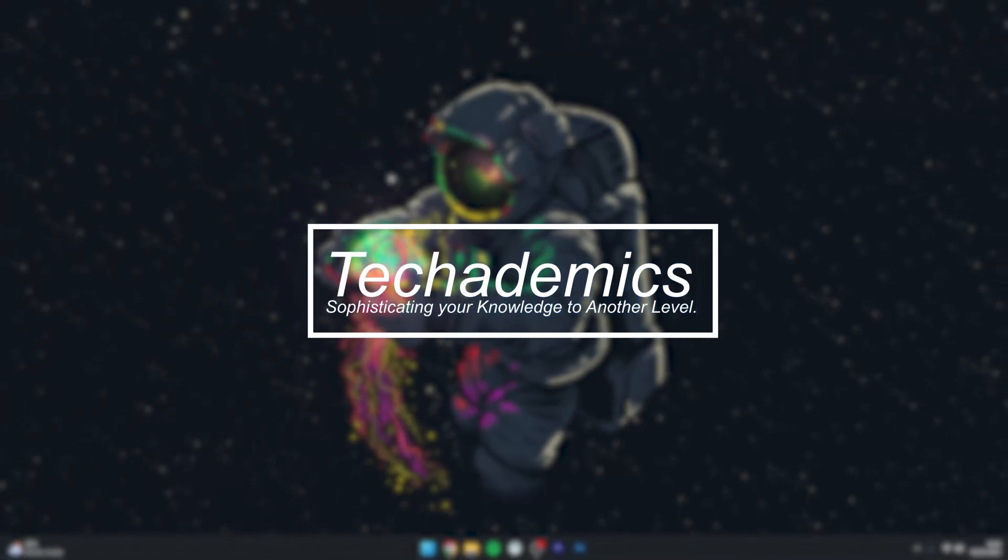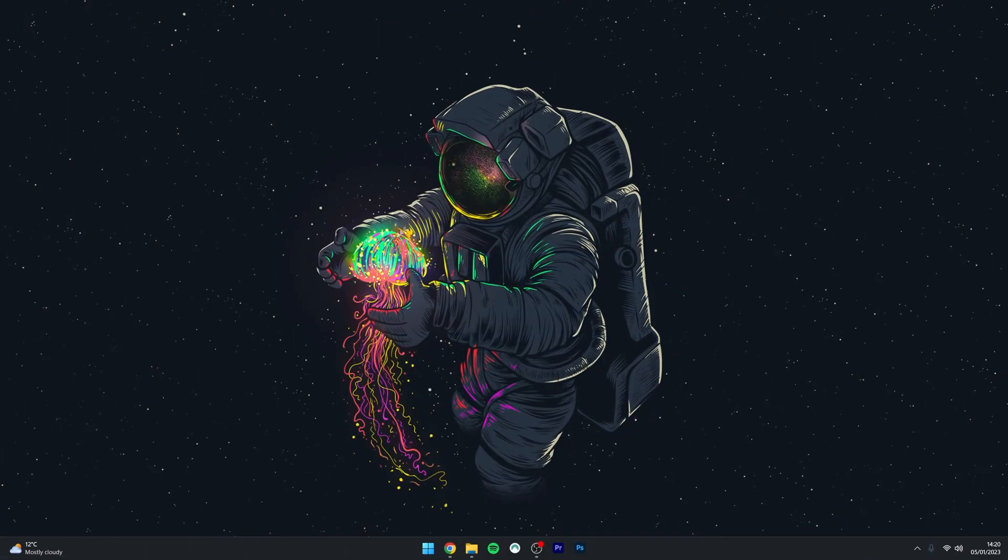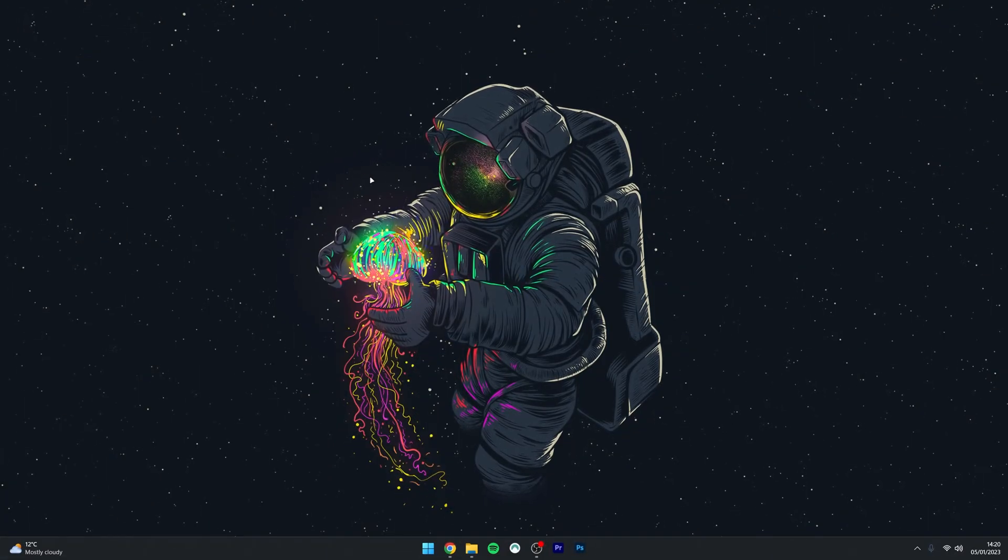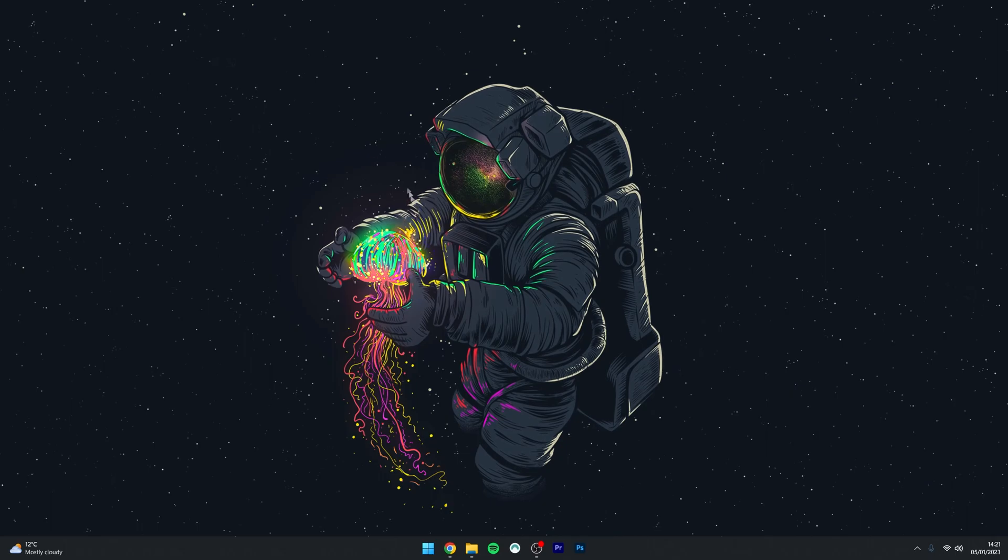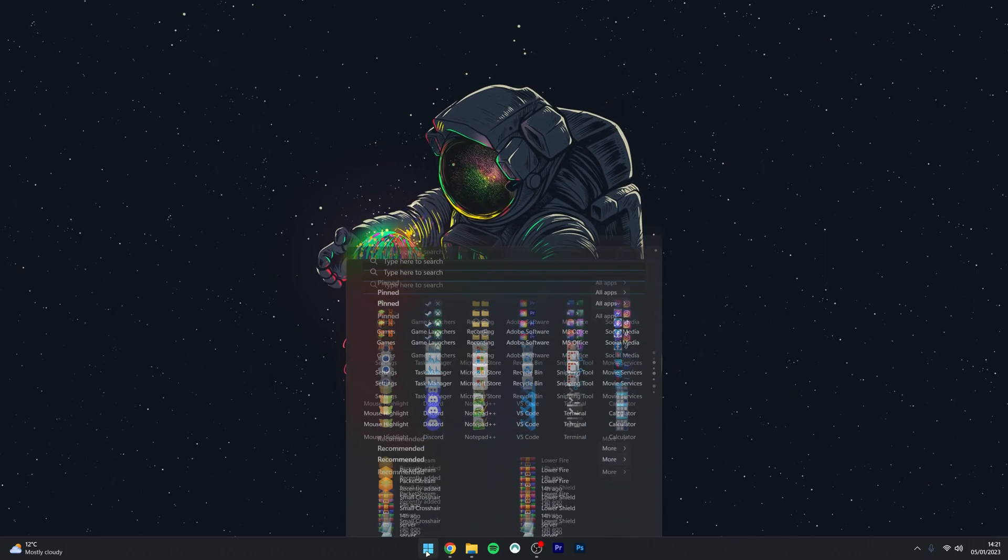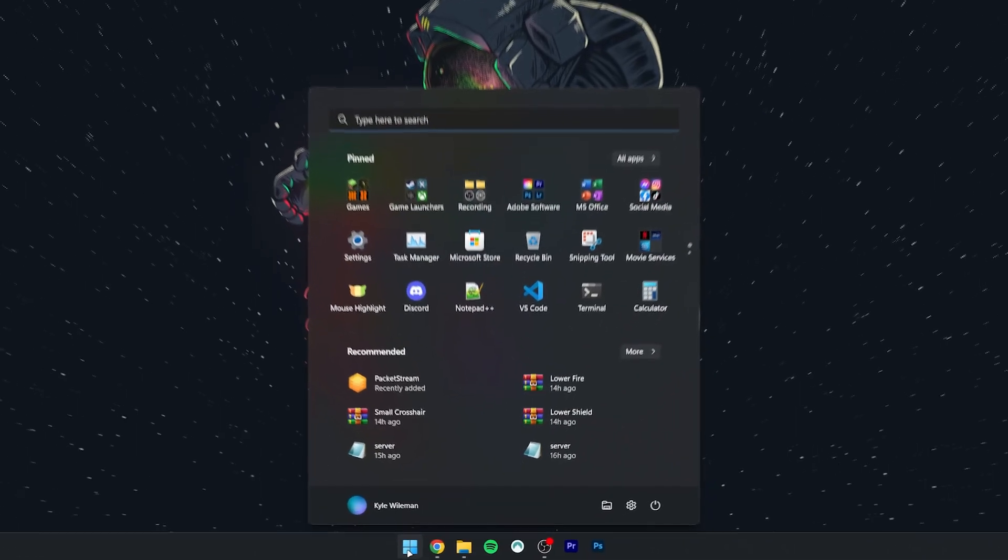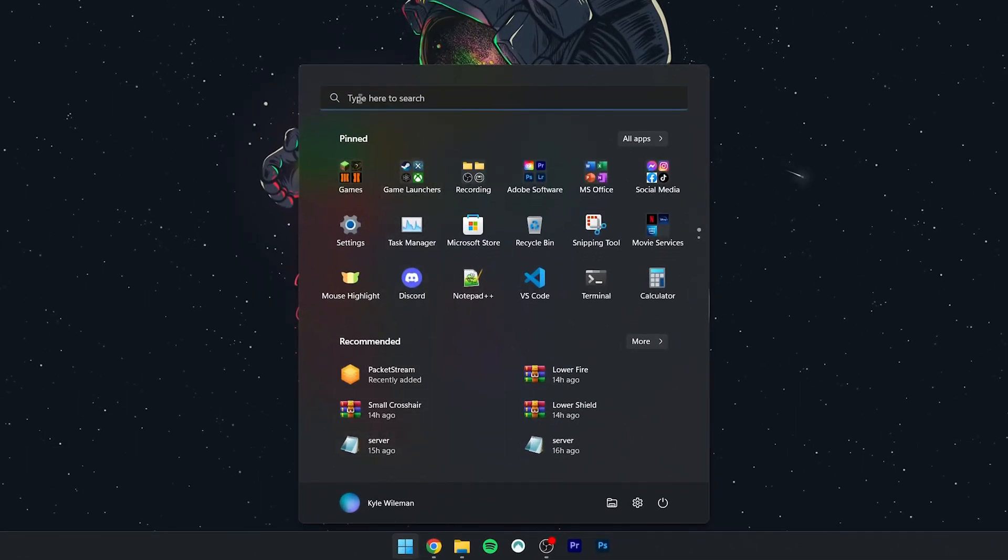To uninstall apps or programs on Windows 11, it's actually very simple. The first method is to click on the Windows icon at the bottom and then select the search bar at the top.